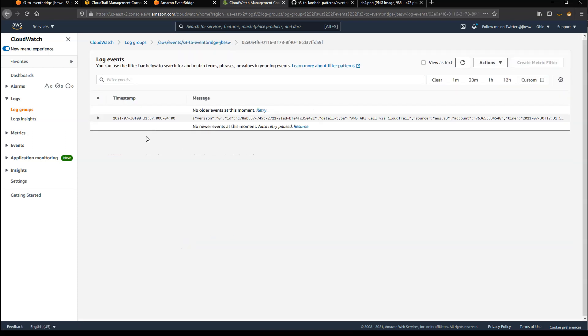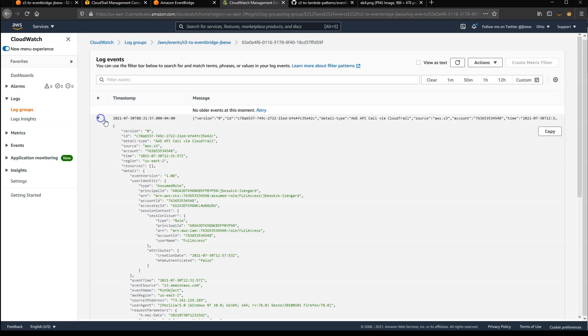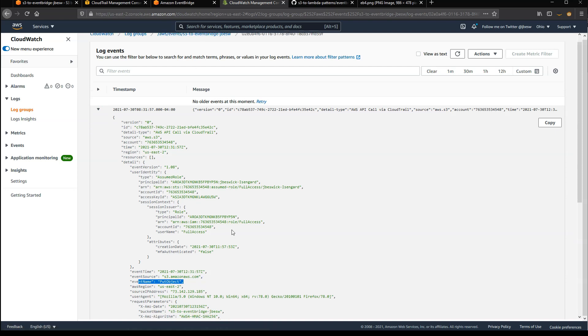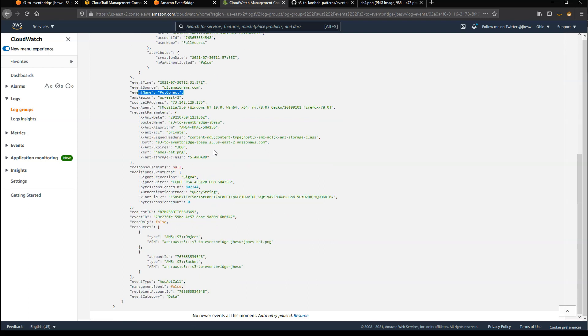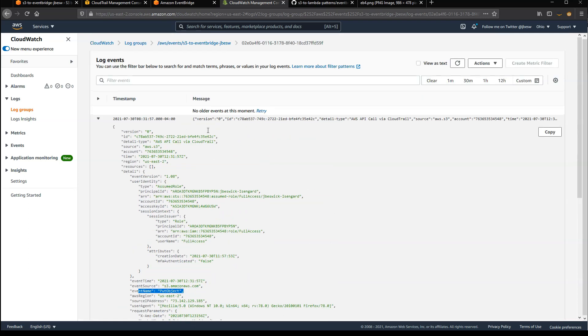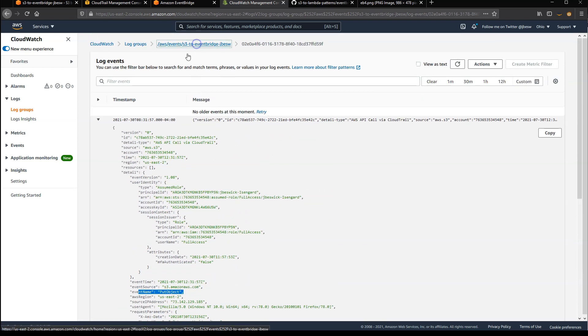But if I look at the three events, what you'll see is that one of these is the put object event just there. And that contains all the information that you would typically associate with an S3 event.